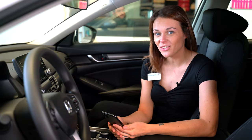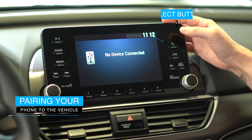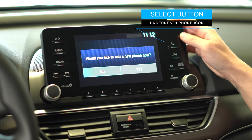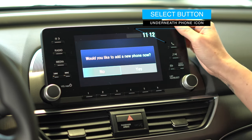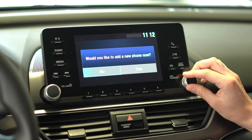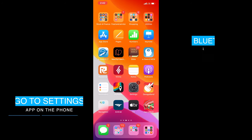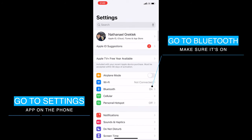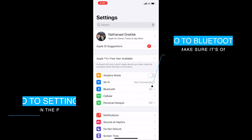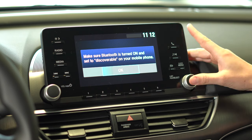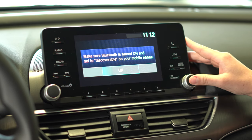Next I'm going to show you how to hook up your Bluetooth and pair your phone to the vehicle. On the right hand side of your screen you're going to notice a phone icon. Select the button underneath that. The car is going to ask you if you'd like to add a new phone. Select yes. Head to your settings on your phone, select Bluetooth, and make sure your Bluetooth is on, then head back to the screen.